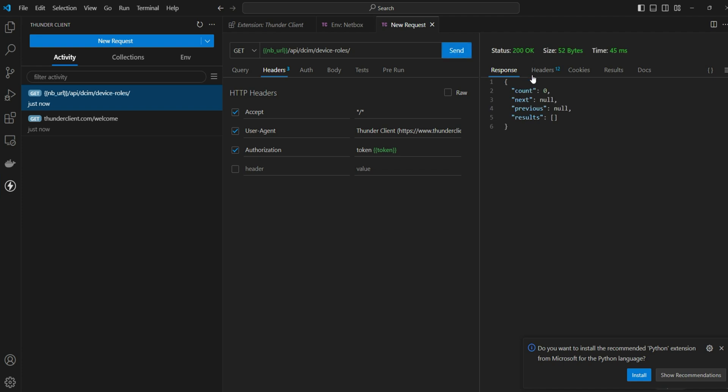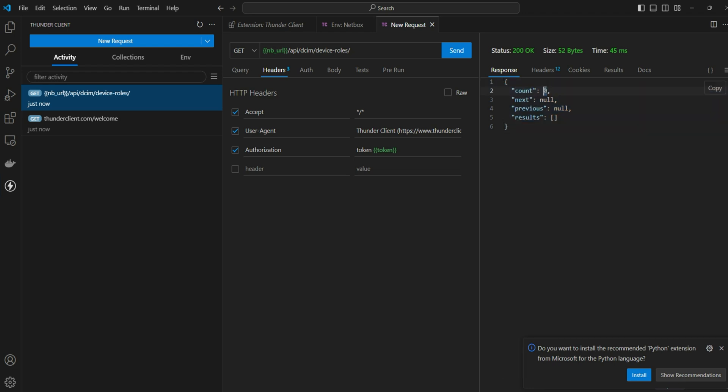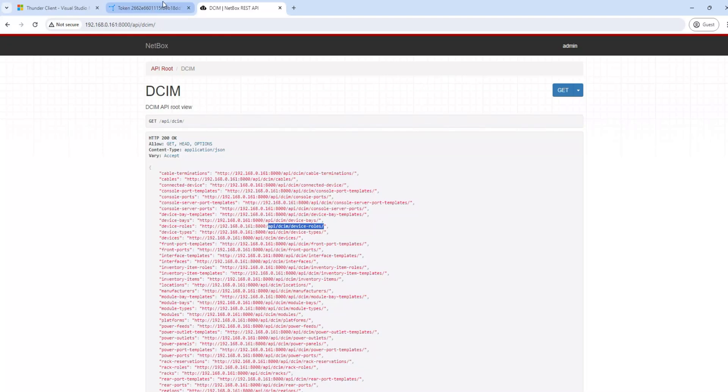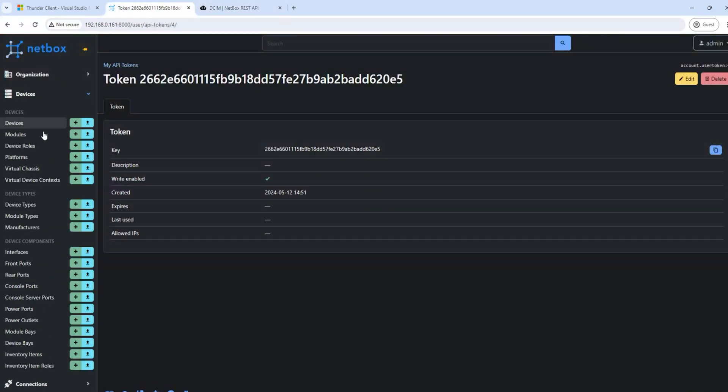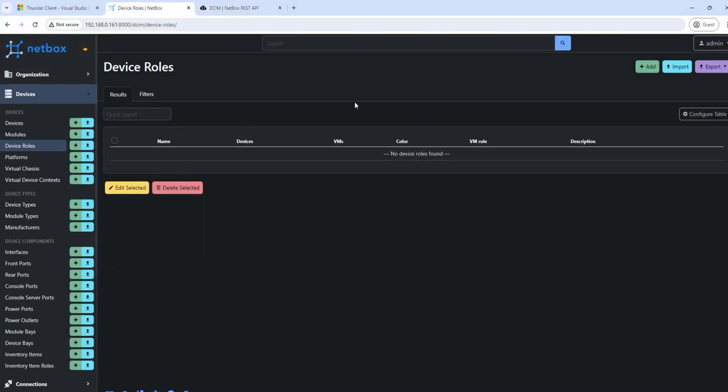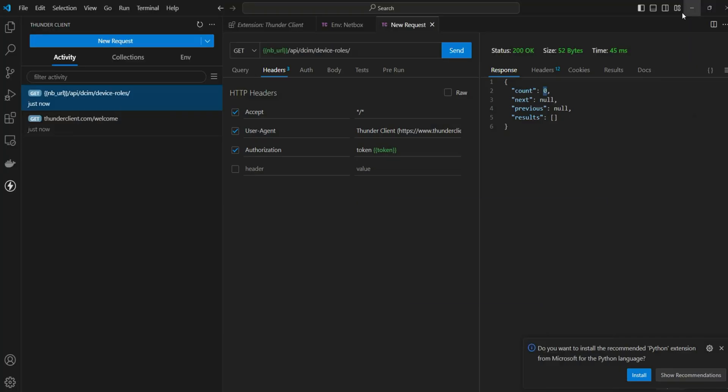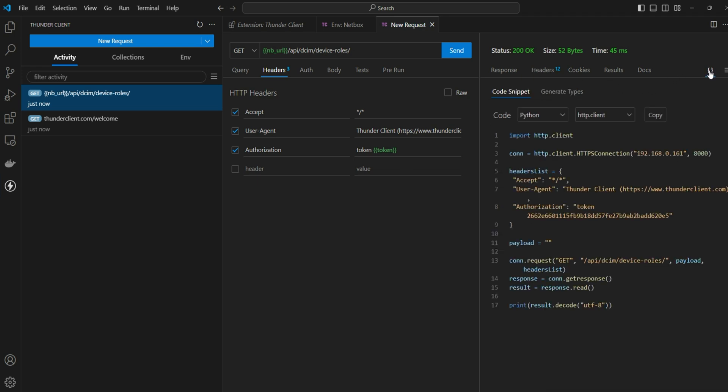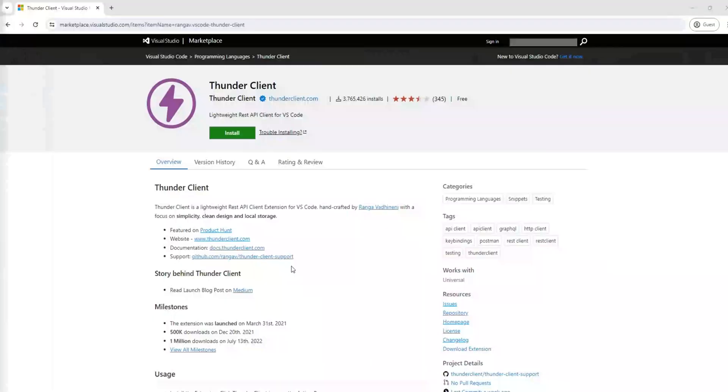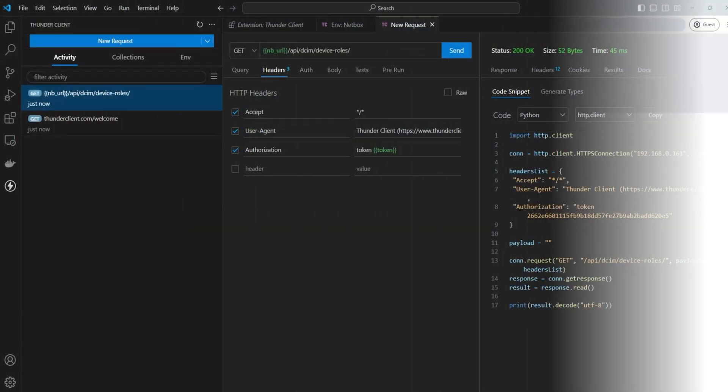You'll see a response as 200, that means there is a response came from NetBox and this is the response we got. Count is zero. Right now we don't have anything defined on the device roles. If you go back here the device role is empty and there's no other parameters. Here is the header details we received from the NetBox and here is a piece of code for the API call and other important details.